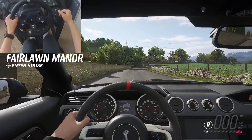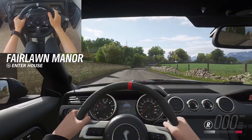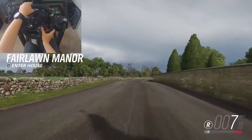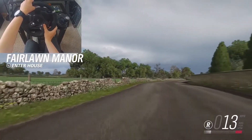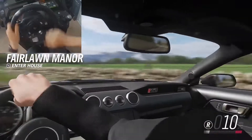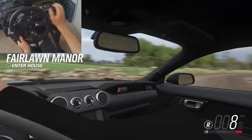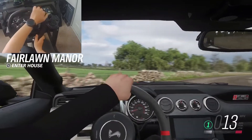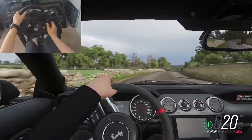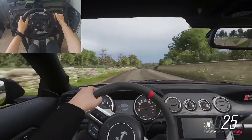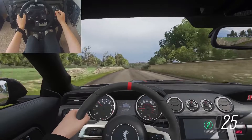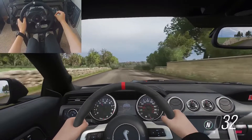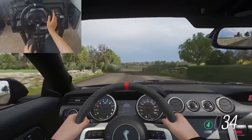Let's look at the difference between first-person and third-person when it comes to video games. First-person perspective is viewing the game as if you were inside the game. You only see what is directly in front of you. Basically, you are the character and seeing everything from their viewpoint.